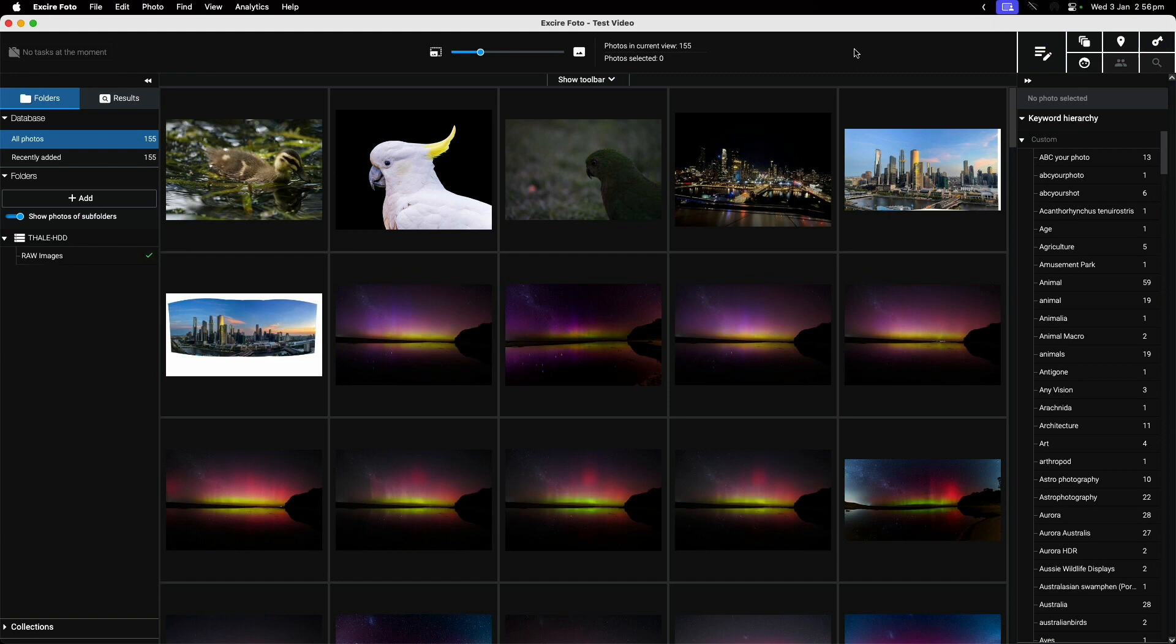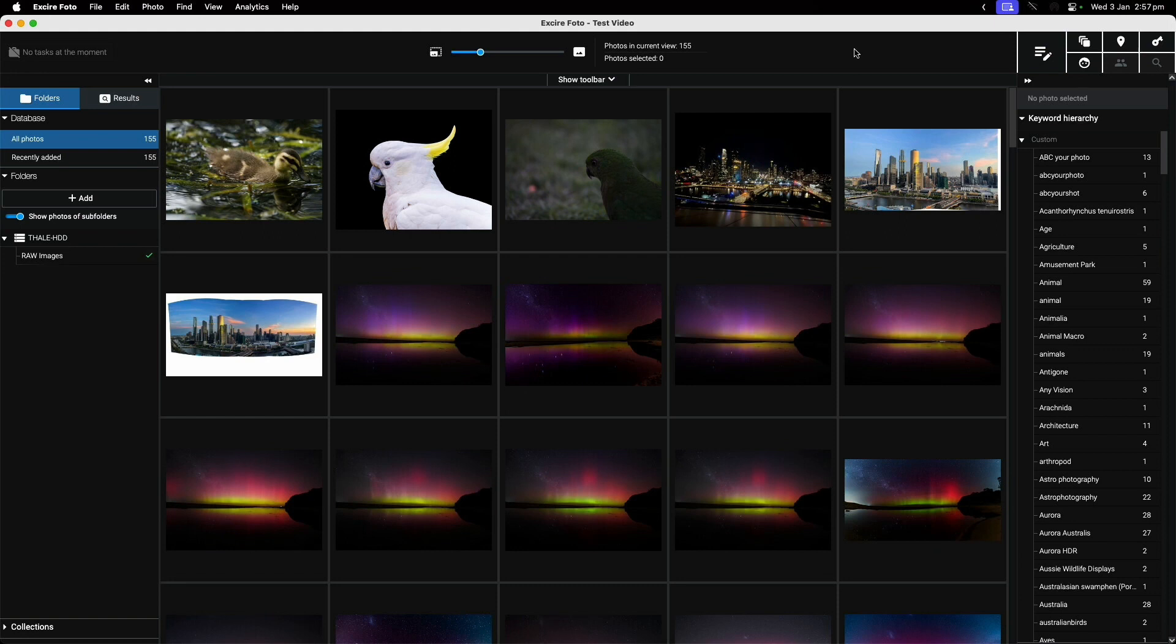When you want to find them later on, you know exactly that you're searching for photos of children and you don't have to worry about whether you tagged them or not. That's really what a digital asset manager is about - organizing your photos so it becomes much easier to find them.